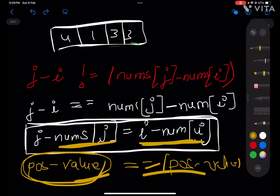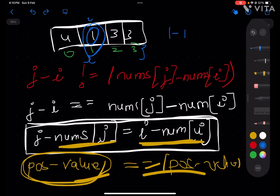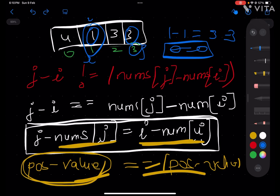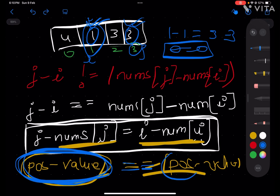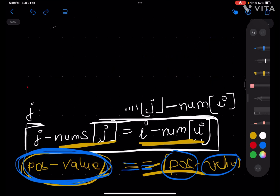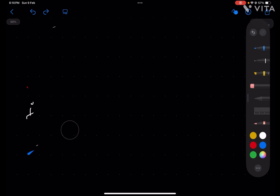Let me do the indexing: 0, 1, 2, 3. If this is your i and this is your j, the position minus value at index 1 is 1 minus 1 = 0, and at index 3 is 3 minus 3 = 0. They are equal, so these two make a good pair. The condition for a good pair is that the position minus value is equal at both indices.